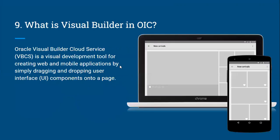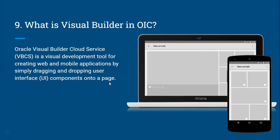What is Visual Builder in OIC? Oracle Visual Builder Cloud Service — VBCS — is a visual development tool for creating web and mobile applications by simply dragging and dropping user interface components onto a page.